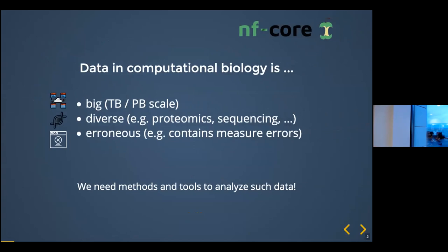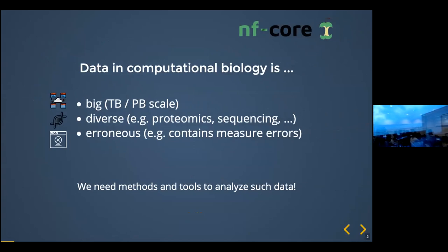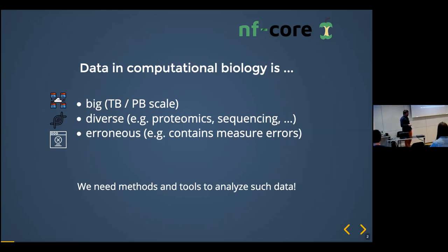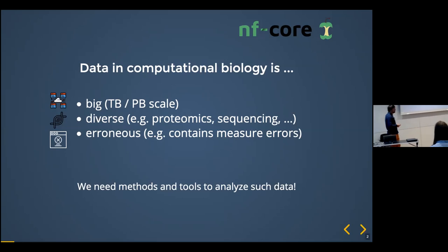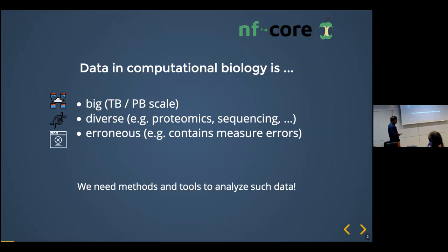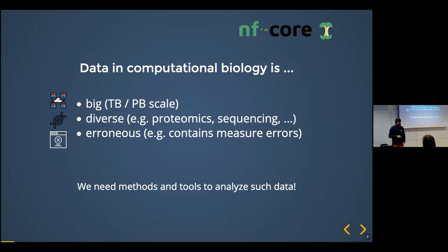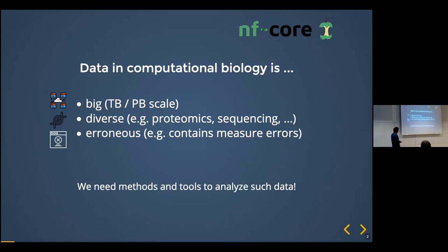As you might already know, data in computational biology is going to be, or already is, quite big — sometimes terabytes, sometimes even petabyte scale depending on the projects. In many cases it's very diverse data from different technology platforms that needs to be integrated to get biological insights. We also typically have the problem that whatever we measure might contain errors. All these methodologies do produce errors, and we have to have models, tools, and workflows that can cope with them.